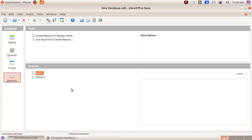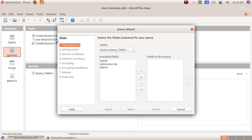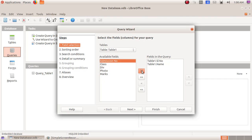As the next part, we are going to create a query. Here we have to choose the option queries, then choose use wizard to create query. Query means if you want to find out any particular data from the table or the data entered in the database, we can use this query to find only that particular data. Here I am choosing serial number, then name, admission number, class and division, then marks. I am not choosing the photo. These are the various settings I need in the query.